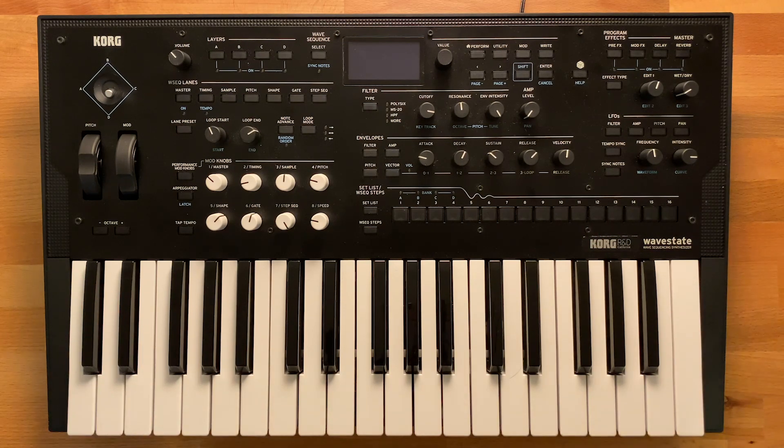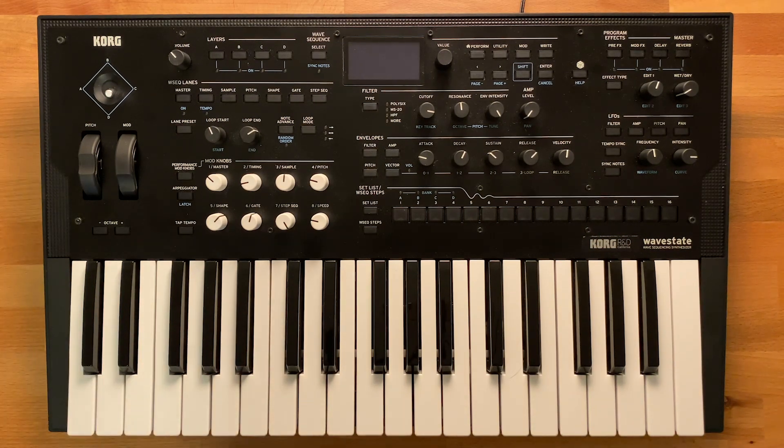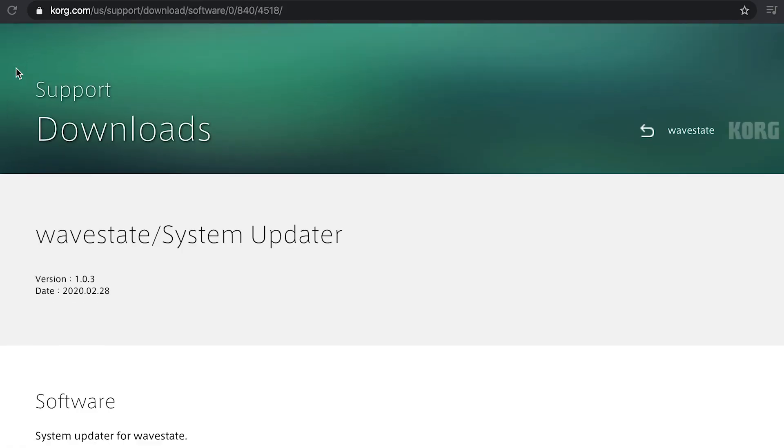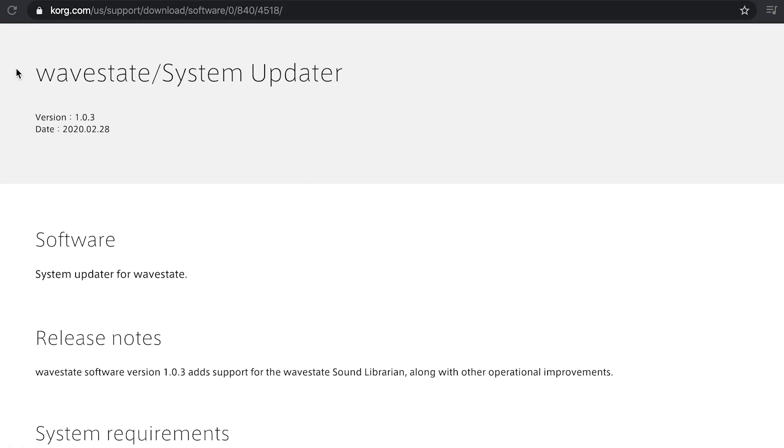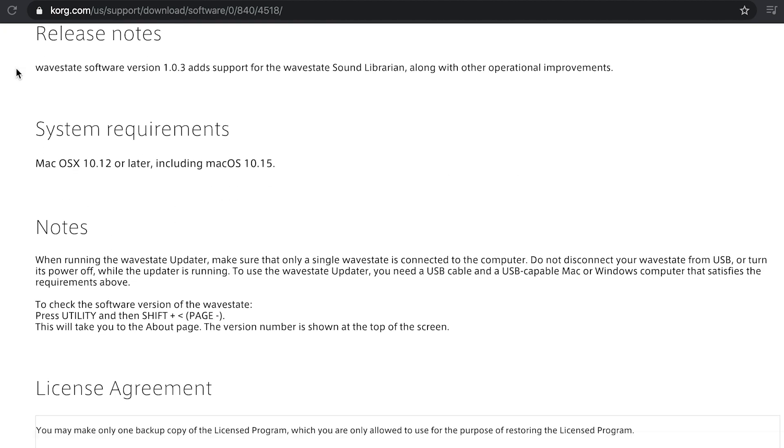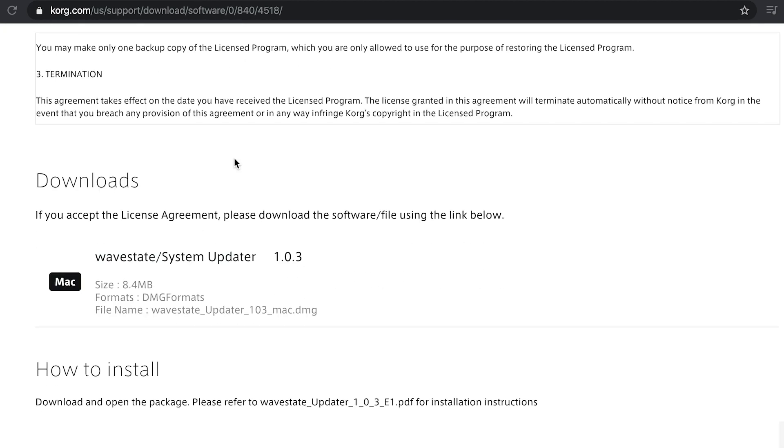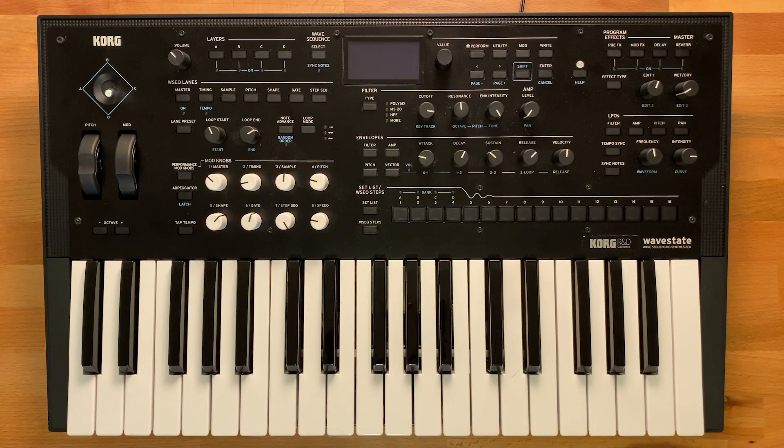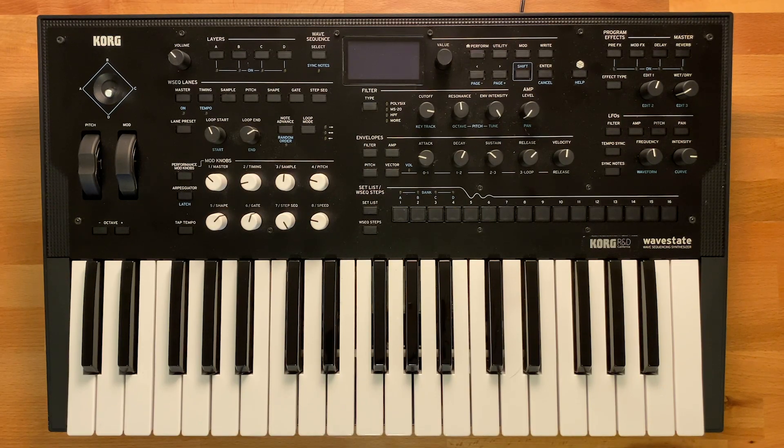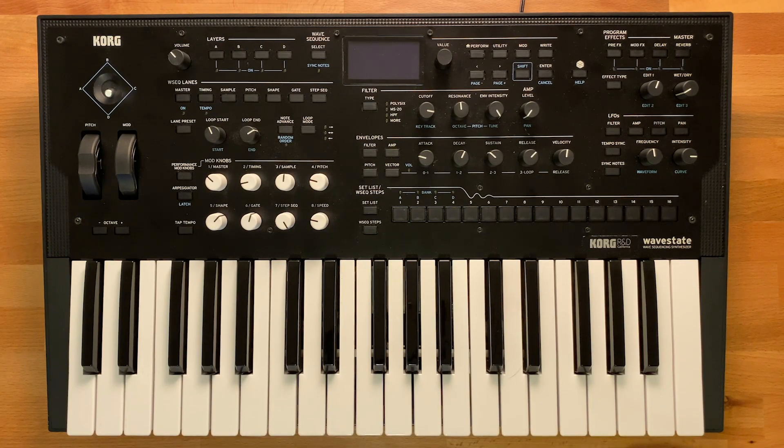You can get the system update for free on the Korg website by going to the WaveState page, going to Downloads, and clicking on the proper update for your system. There's a couple steps to getting the updater up and running on your computer.